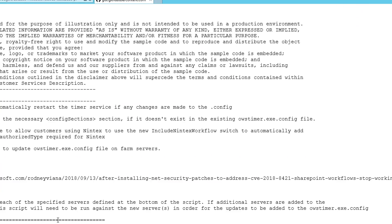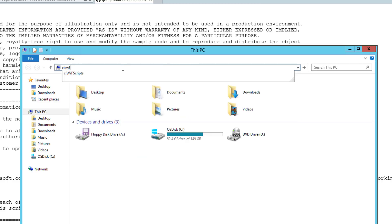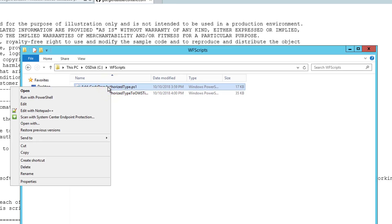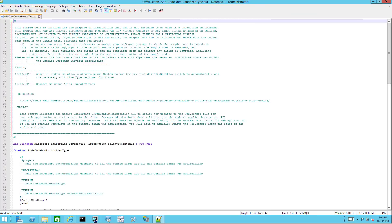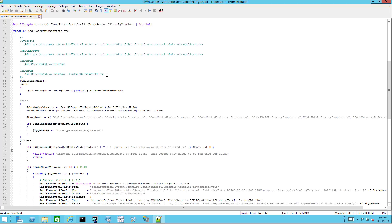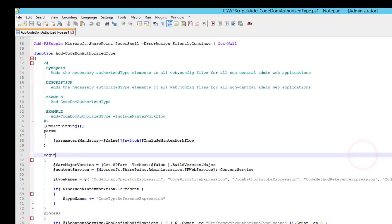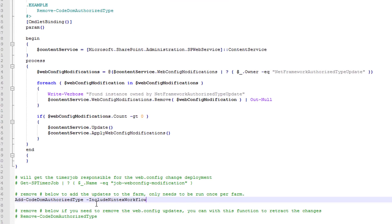If things go as planned, I should have both scripts in my folder. If you do have Nintex, however, you need to do an adjustment by adding the Include Workflow switch to the line where you call the function.